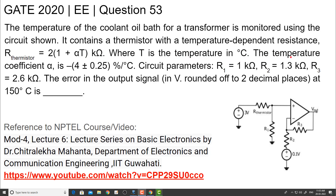The temperature coefficient alpha is minus 4 plus or minus 0.25 percentage per degree Celsius. Circuit parameters: R1 is equal to 1 kilo ohm, R2 is equal to 1.3 kilo ohm, R3 is equal to 2.6 kilo ohm.